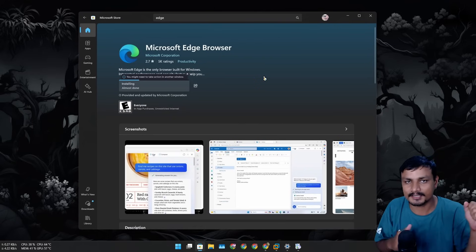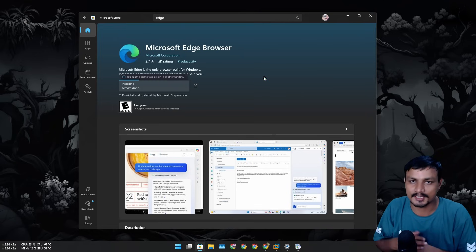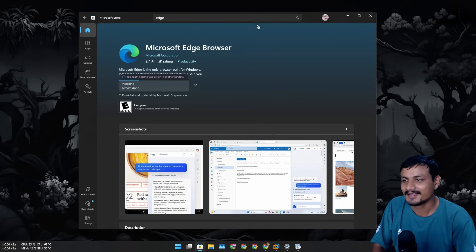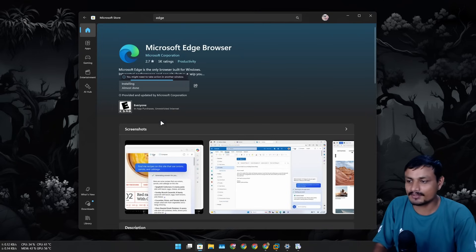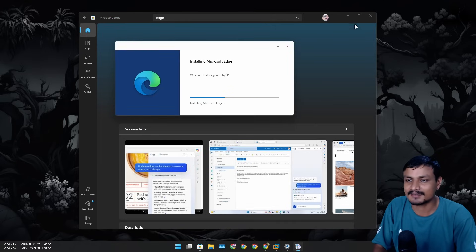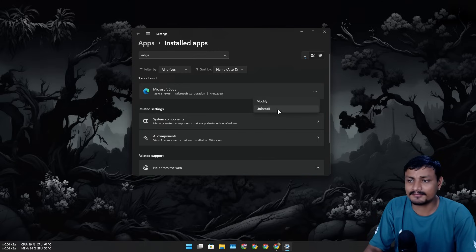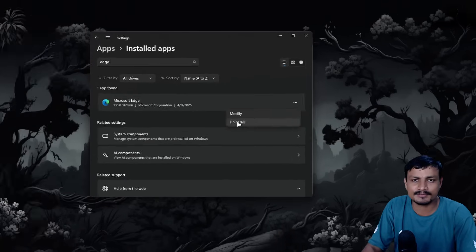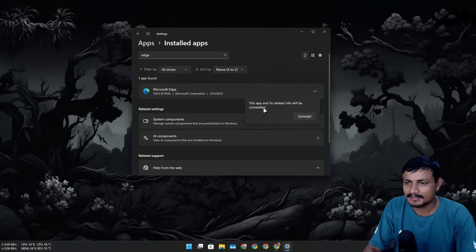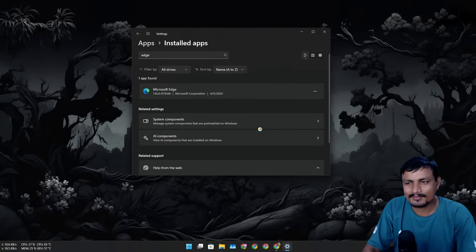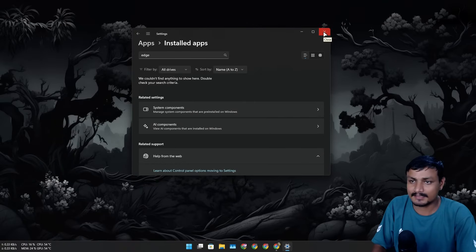Whenever you need it, you can reinstall it. I'm installing it right now. And even after I reinstall it, I still have the option to uninstall. That's what I'm gonna do right now, because for now I don't really need Microsoft Edge.